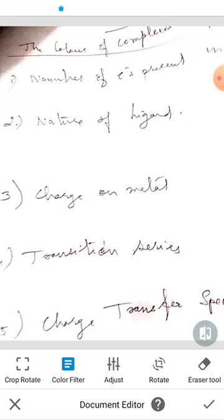The second point is the nature of the ligand. The wavelength of absorbed light depends on the energy difference between T2G and EG orbitals. For example, a complex of weak ligand absorbs higher wavelength, yellow radiation, and the complex of strong ligand absorbs lower wavelength. These ligands affect color.